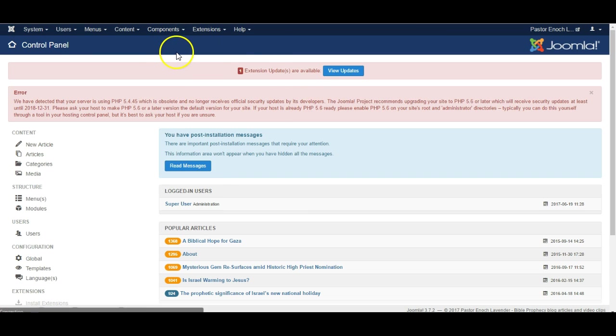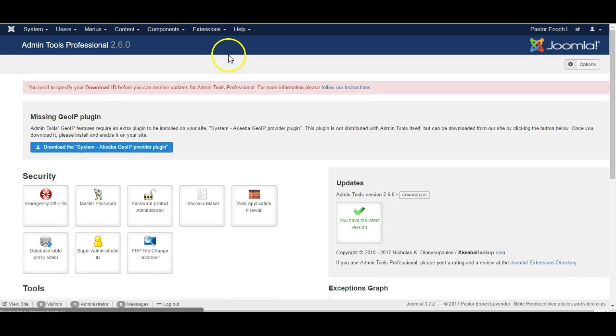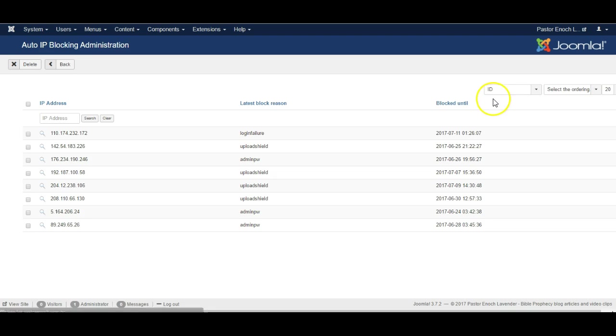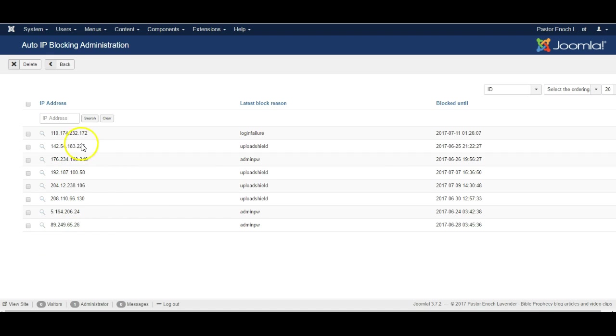Let's go to admin tools. Let's go to the web application firewall, auto IP blocking, and as you can see there are a number of different IPs blocked, and these are bad actors in general.